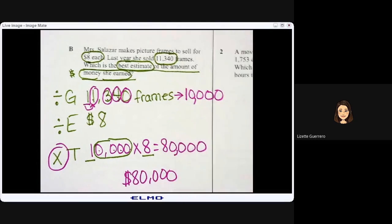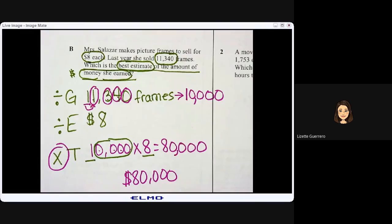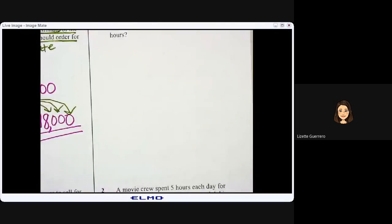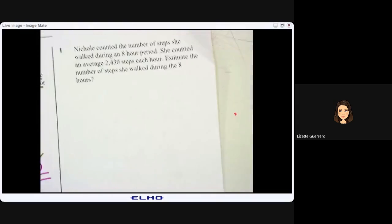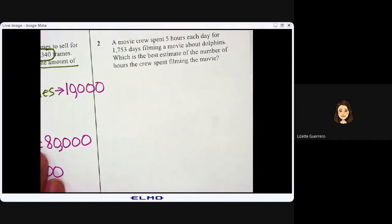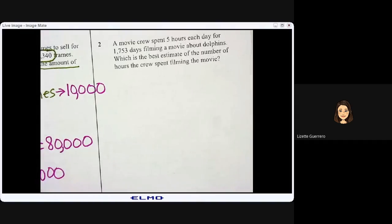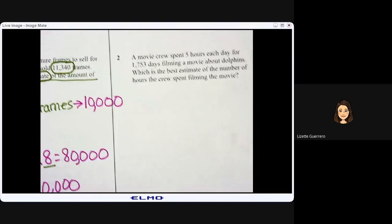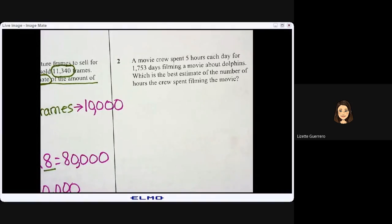Go ahead and work on numbers one and two on your own. Make sure you estimate and use the GET strategy.